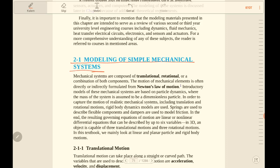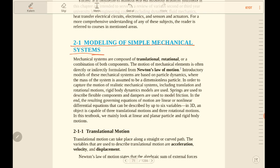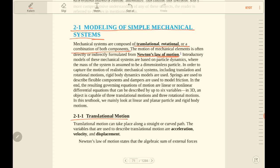Let's start from simple mechanical elements. Mechanical systems consist of translational, rotational, or a combination of both components. For most of these systems we will use Newton's law of motion. Translational motion can take place along a straight or curved path. The variables used to describe translational motion are acceleration, velocity, and displacement.